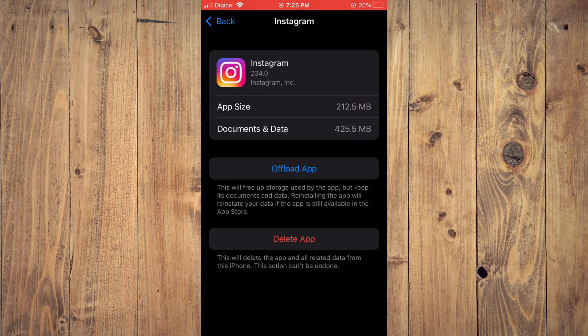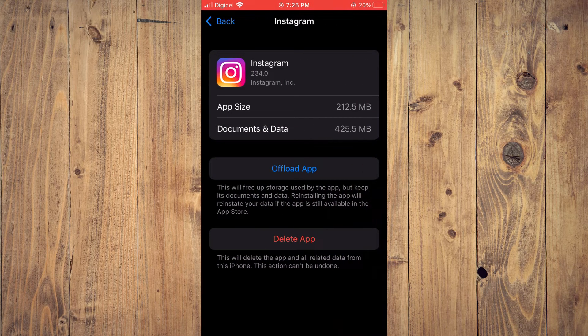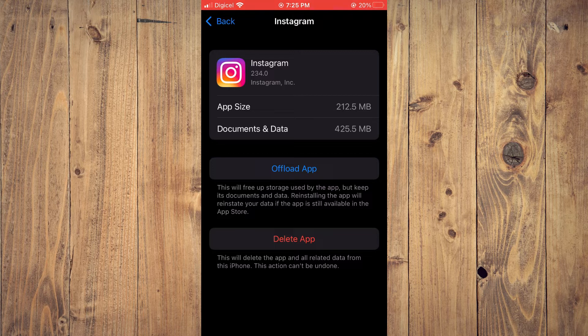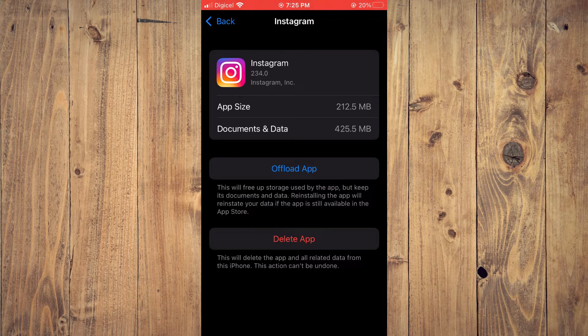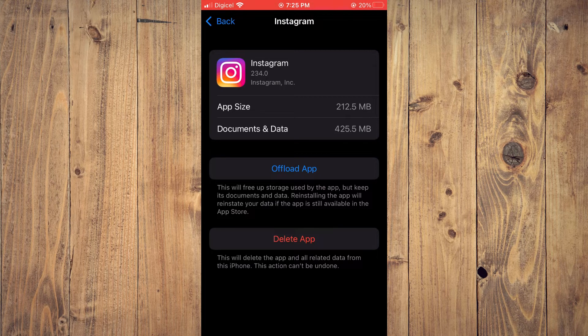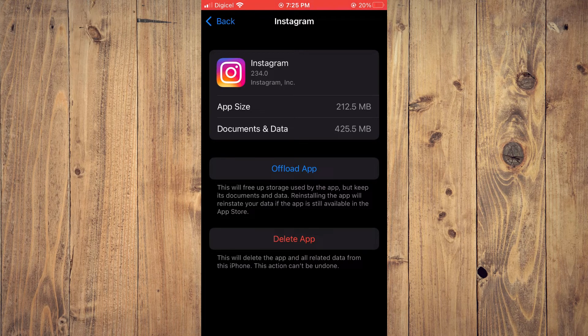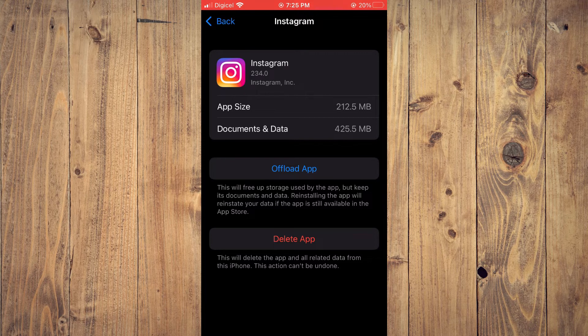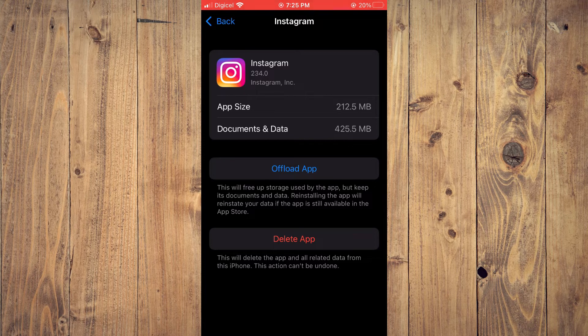After you have tapped on Instagram, you want to tap on Offload App. By offloading the app, you'll basically be clearing the cache or clearing data, so it will just give the Instagram app a refresh. You'll tap on Offload App, then you will tap on Reinstall App.